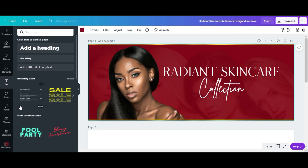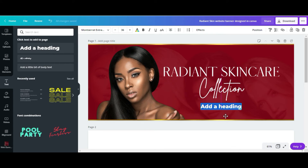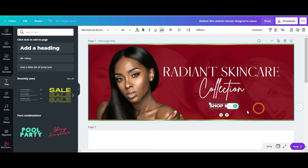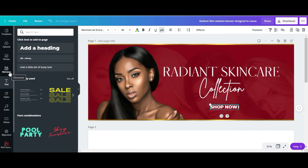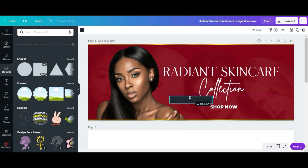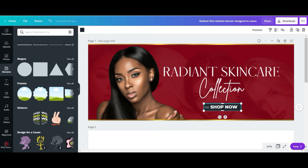I'm going to add a button. I'll create a button that says 'Shop Now' — I'll write the text, uppercase it, and scale it down. Then I'll go to Elements and choose a square shape to serve as the button background, and change the box color to pink.